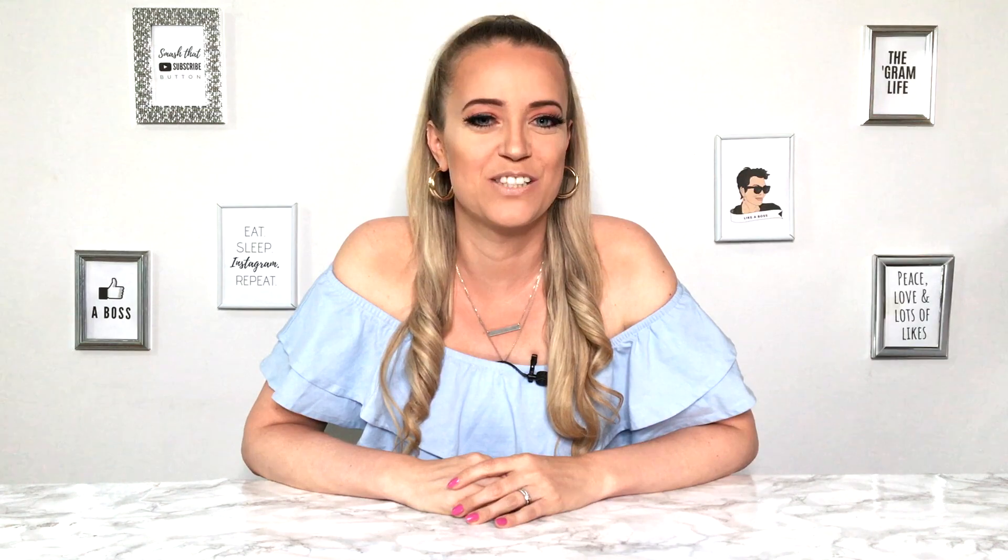All right guys. That's it for this video. I hope I gave you some ideas on how you can use Instagram on desktop. Don't forget to subscribe and I'll see you in the next one. Bye.